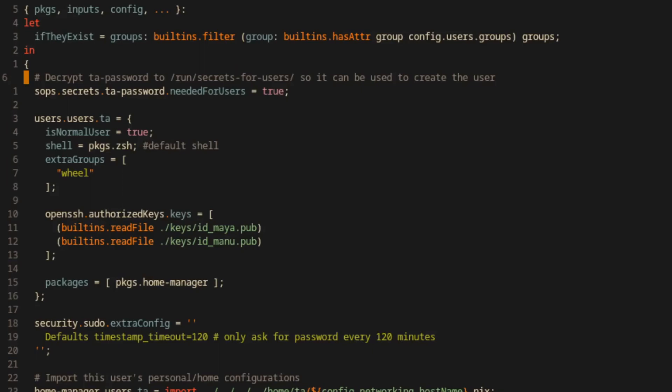As you can see, the line follows the same hierarchy as our msmtp secret, but in this case we're using a secret specific option that SOPS-Nix provides called neededForUsers. The reason for this is that typically SOPS-Nix runs after users are created by NixOS so that the appropriate permissions for each secret can be set, just like we declared with the msmtp.nix module.